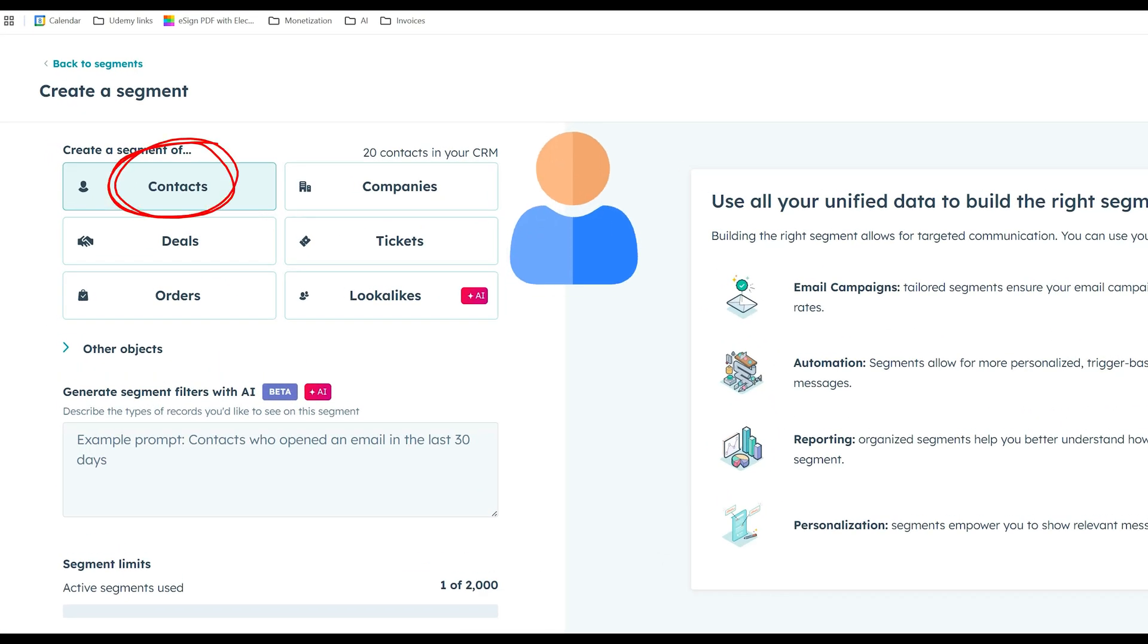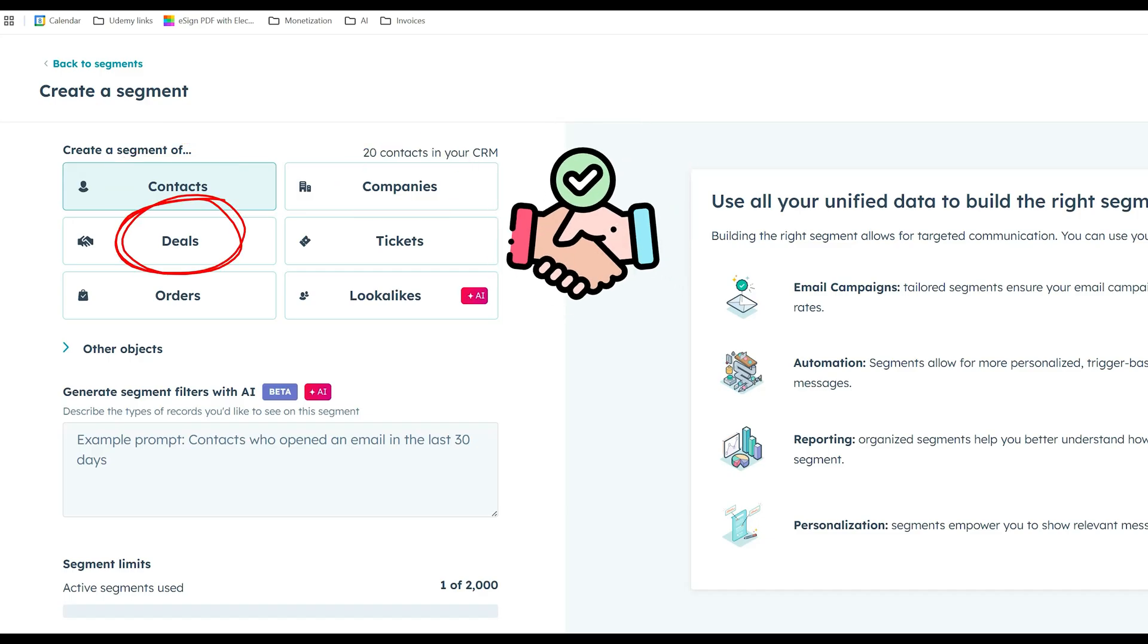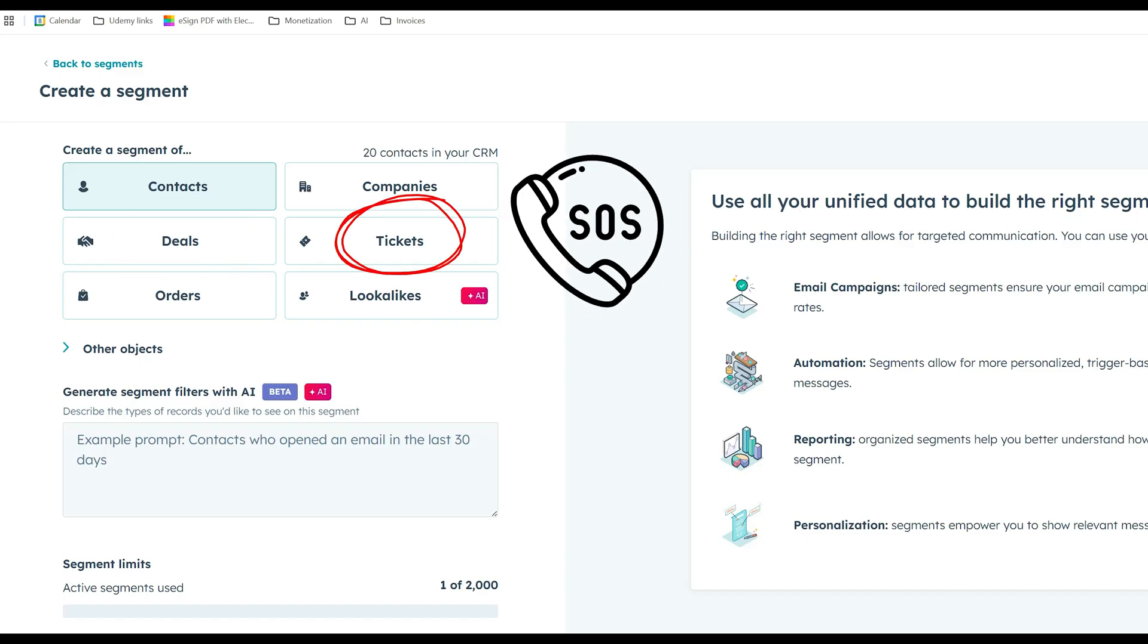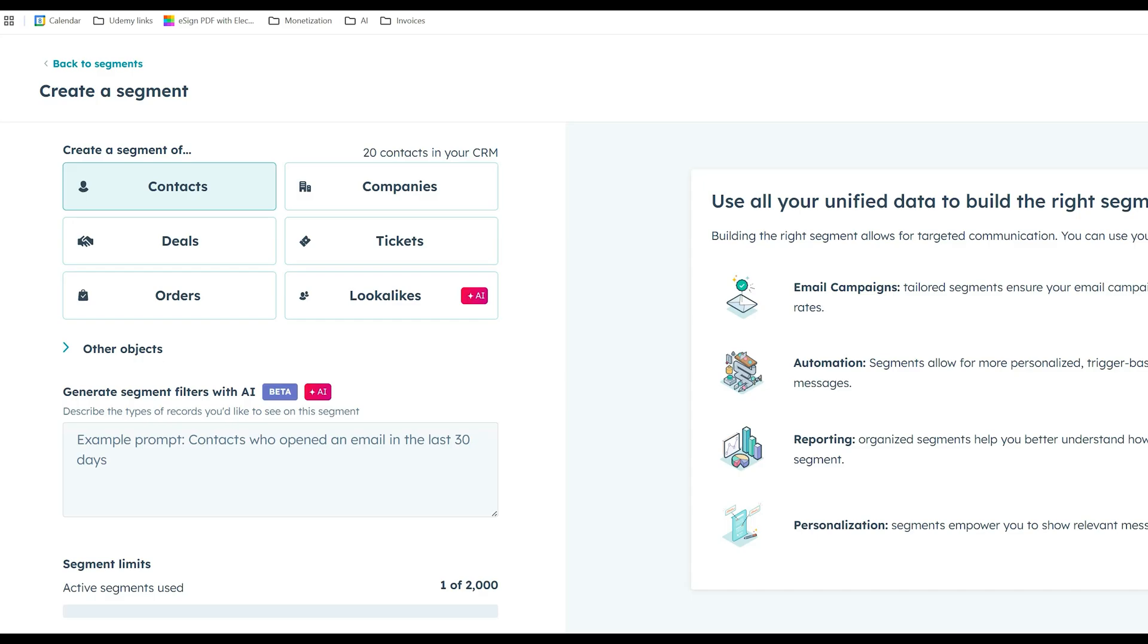So contacts are individual people that you have in your CRM. They are the customers or leads in your email list. Companies are the organizations those contacts belong to. Deals are opportunities that you have in your sales pipeline. Tickets are support requests from your customers. Typically for marketing emails, like if you're creating a list because you want to send people a marketing email, you're going to be working usually with contacts as an object. So you're going to create a contacts-based list.